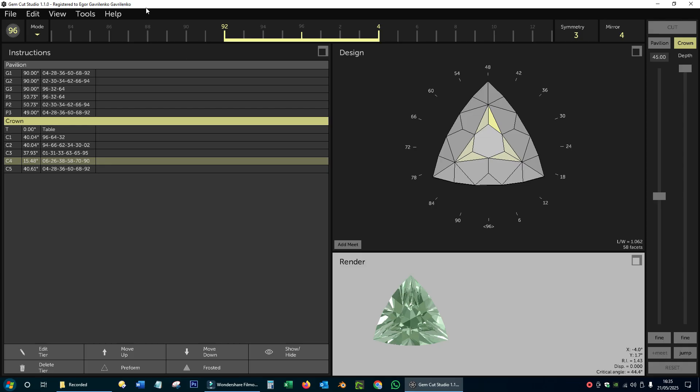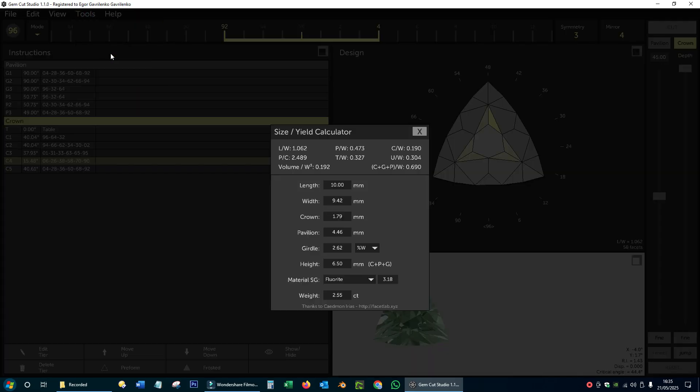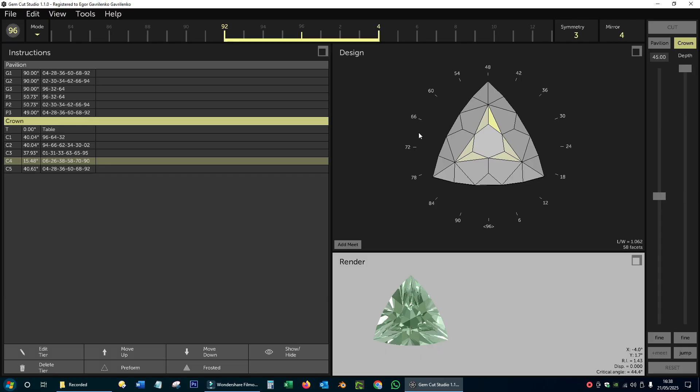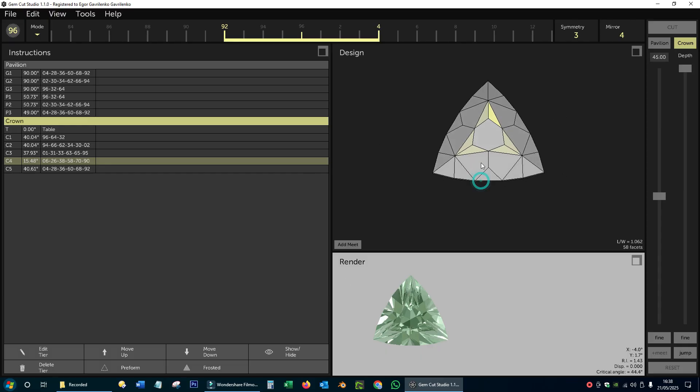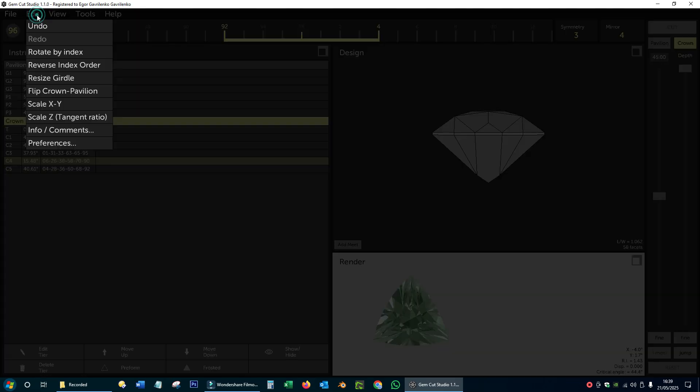I am going to open the size and yield calculator tool and enter the width of my stone, which is 17.6 millimeters. I can see that right now the crown is a little smaller, so I can enlarge it further. I do it by scaling the height of the crown until I reach the desired value.